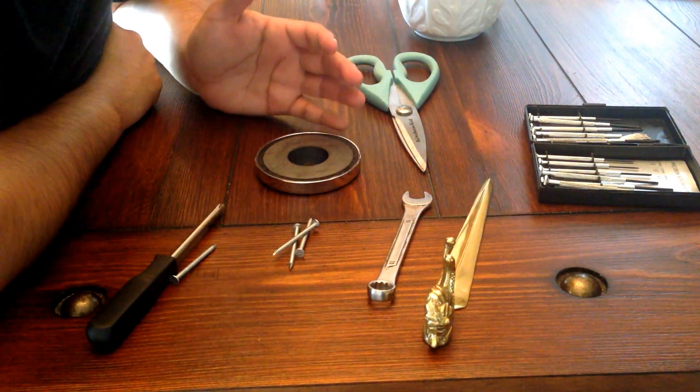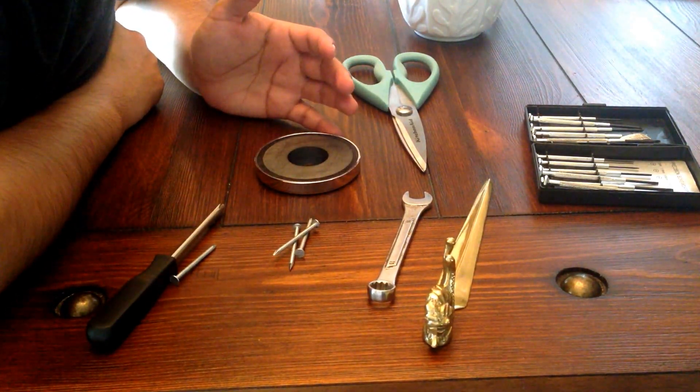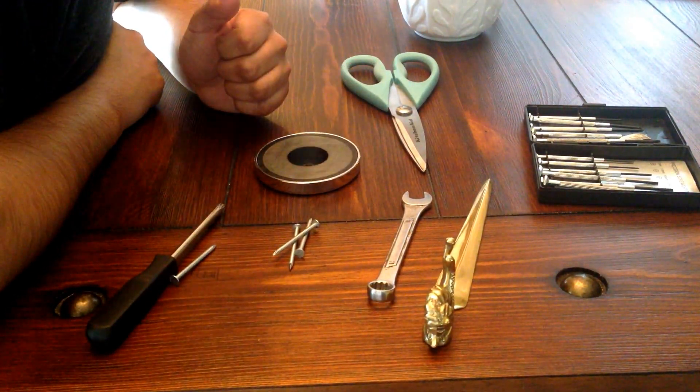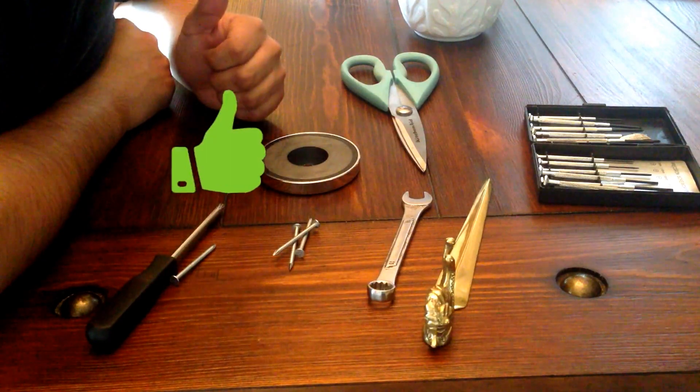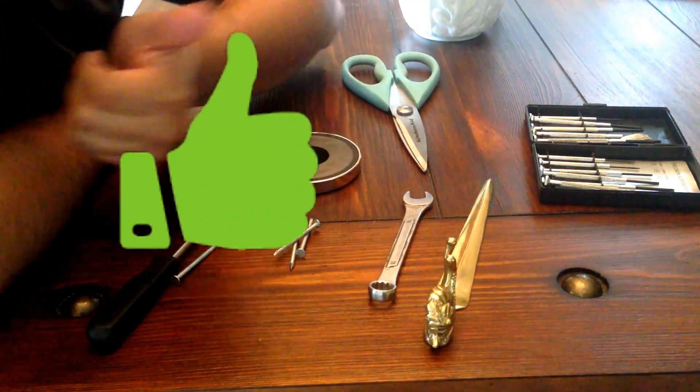There you have it, that's how you magnetize metal. Don't forget to subscribe and like if it was helpful.